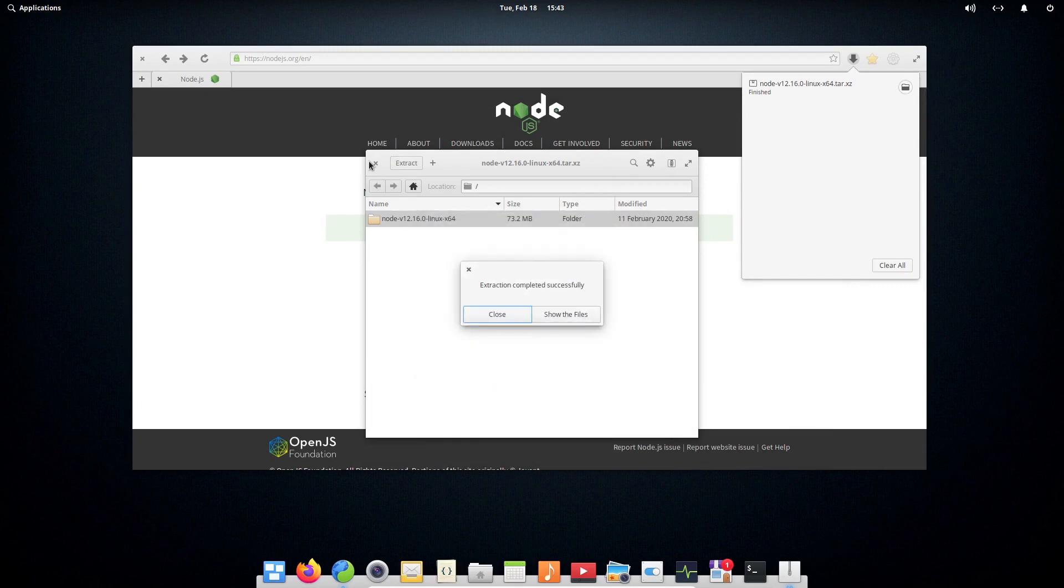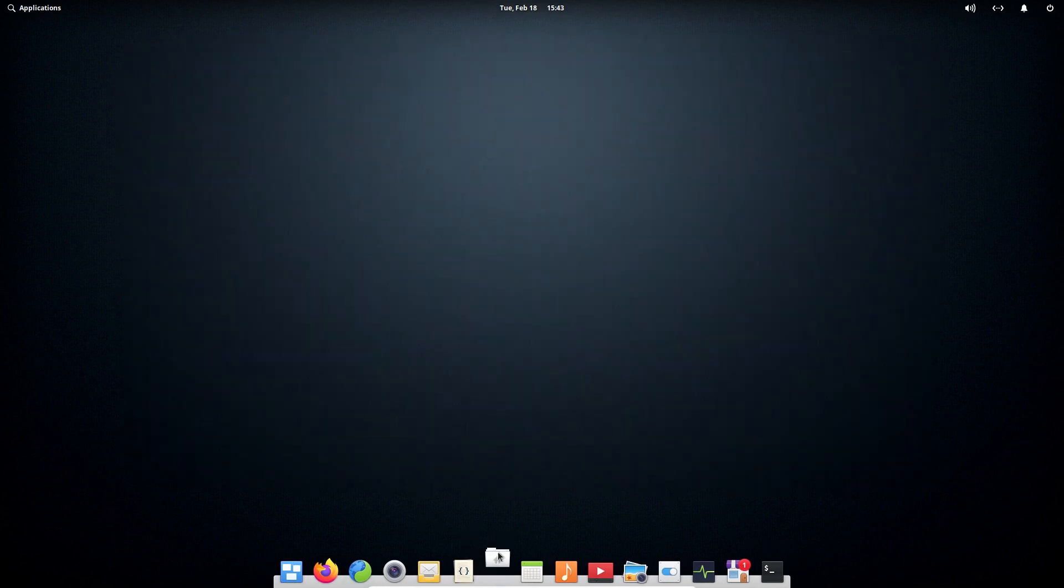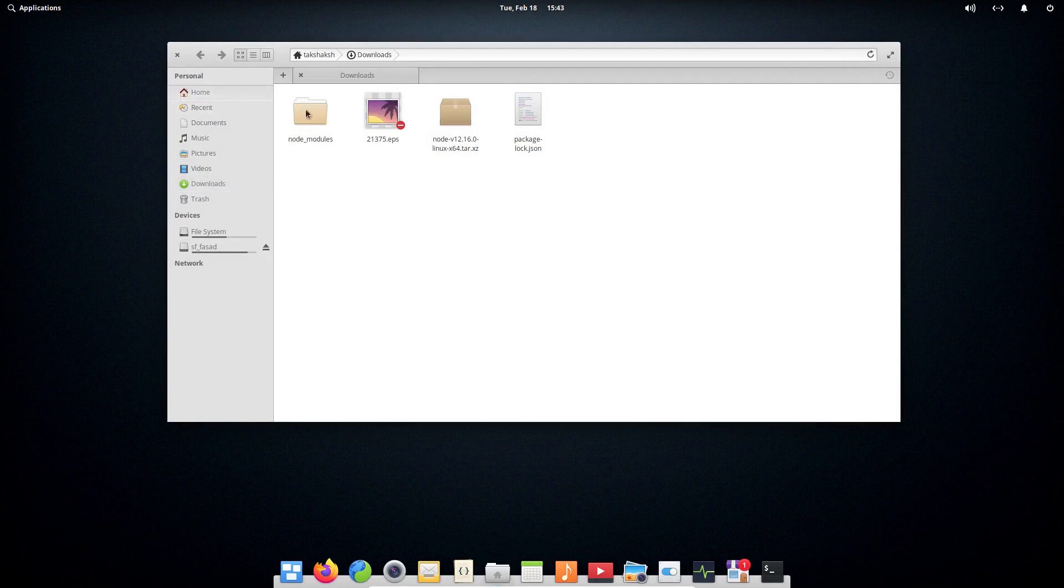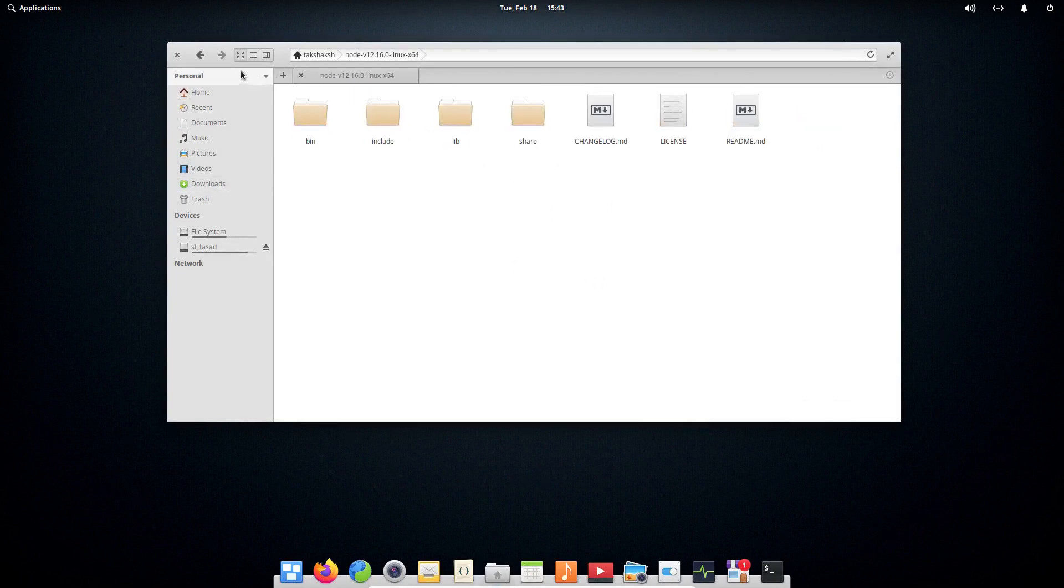The extraction is done. I'm going to cancel these windows here. Here is the file if I go in the home directory. I'm going to rename this file.